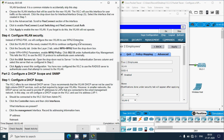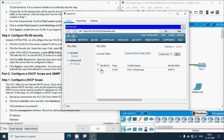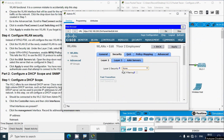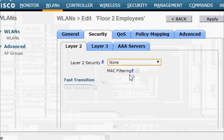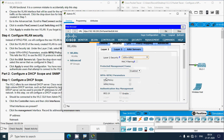In Step 4, configure WLAN security with WPA2 Enterprise instead of WPA2-PSK. Click the WLAN ID 5 to continue configuring it, then click the Security tab. Under the Layer 2 tab, select WPA + WPA2 from the drop-down box. Under the WPA + WPA2 parameters, enable WPA2 Policy.